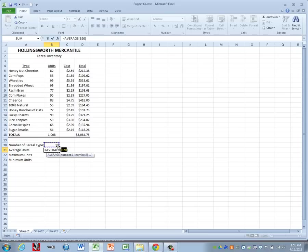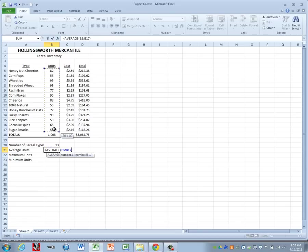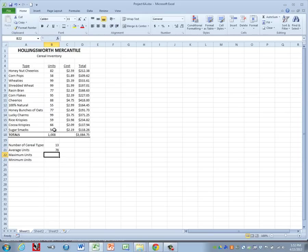That's not where we want our average to be. We actually want it to be the average number of units. So we're going to highlight from B5 to B17 and then we can press enter.